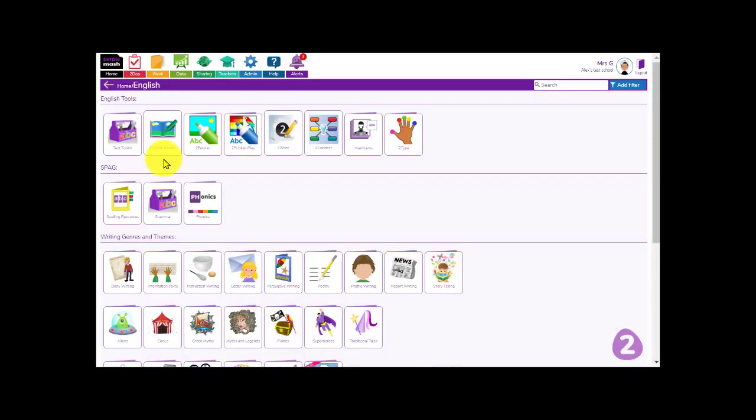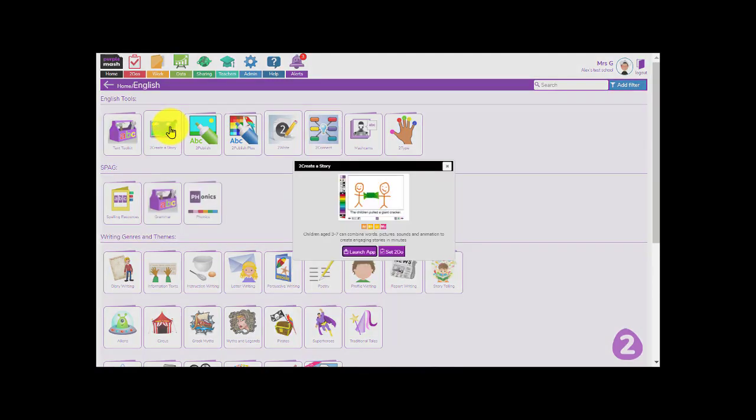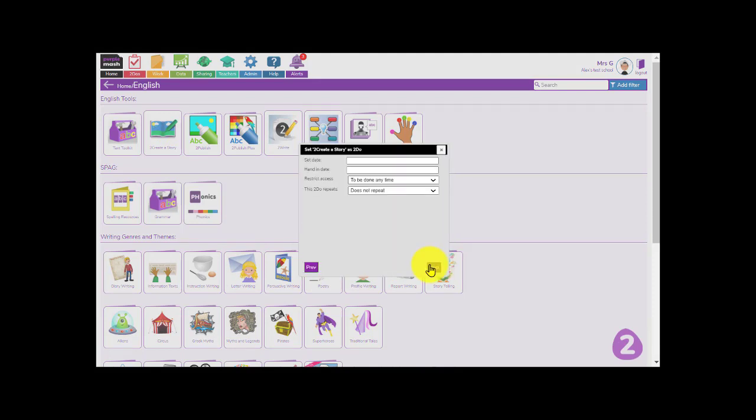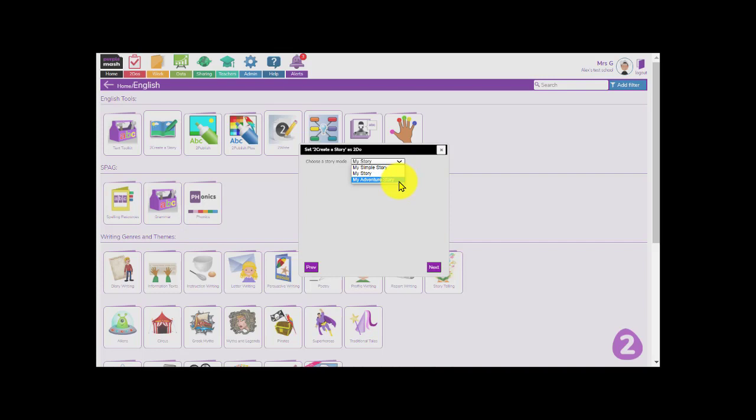The first useful feature that you'll find quite a good time saver is that if you want to set a To Create A Story as a To Do, on the final stage of the To Do process, you can select which story mode you'd like the children to complete from the drop-down menu. So when you click on the expand option, you can choose whether the children will complete a simple story, my story, or my adventure story. It will just help the children get started straight away with the level of story that you want them to create.